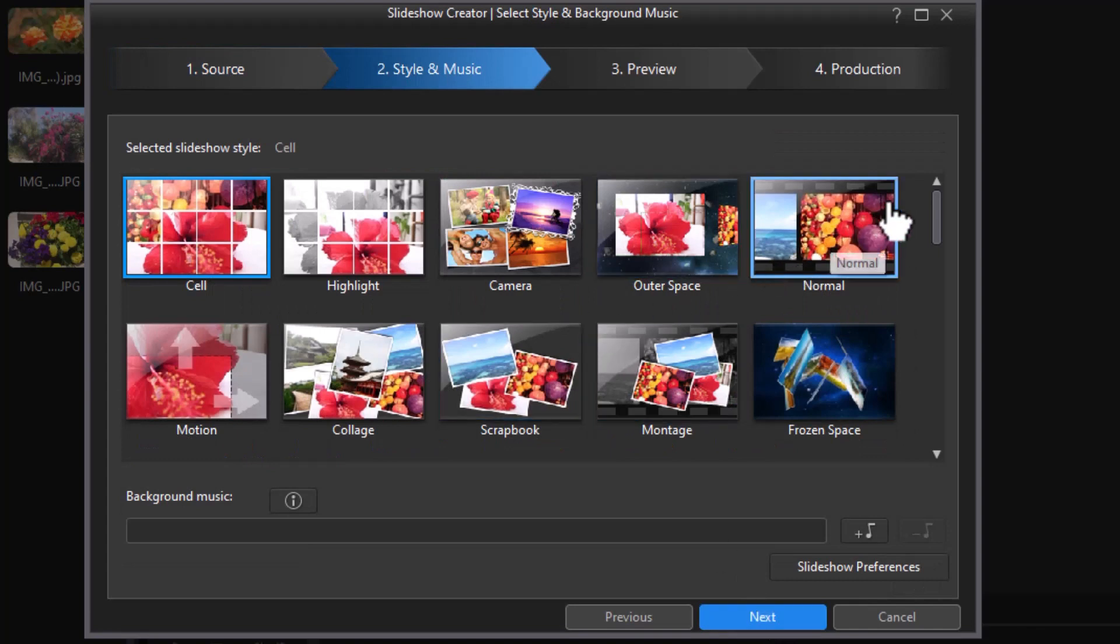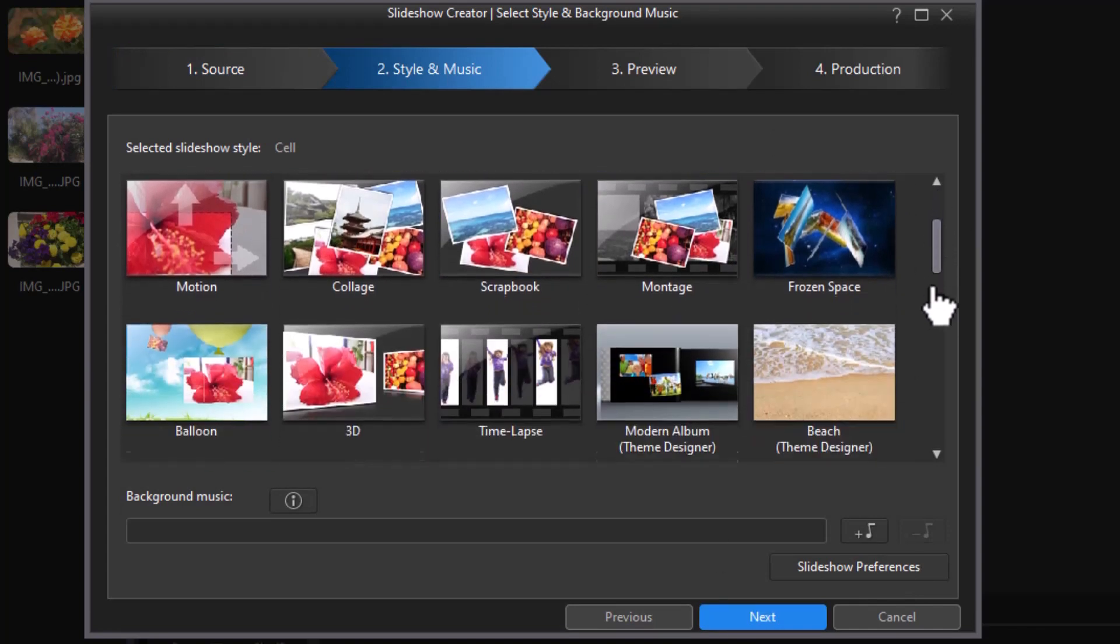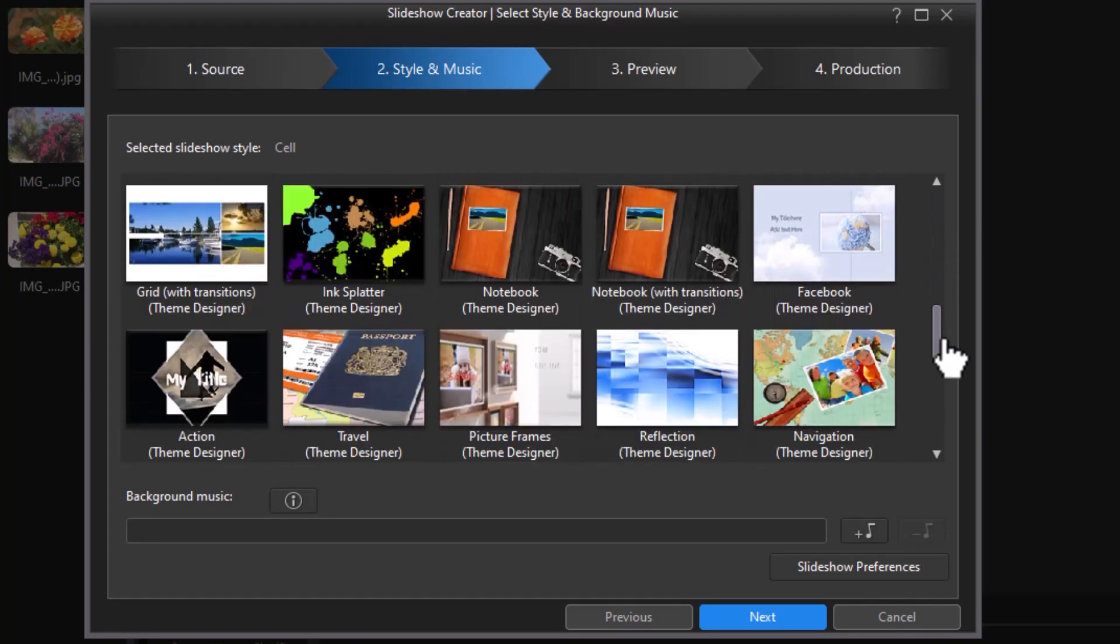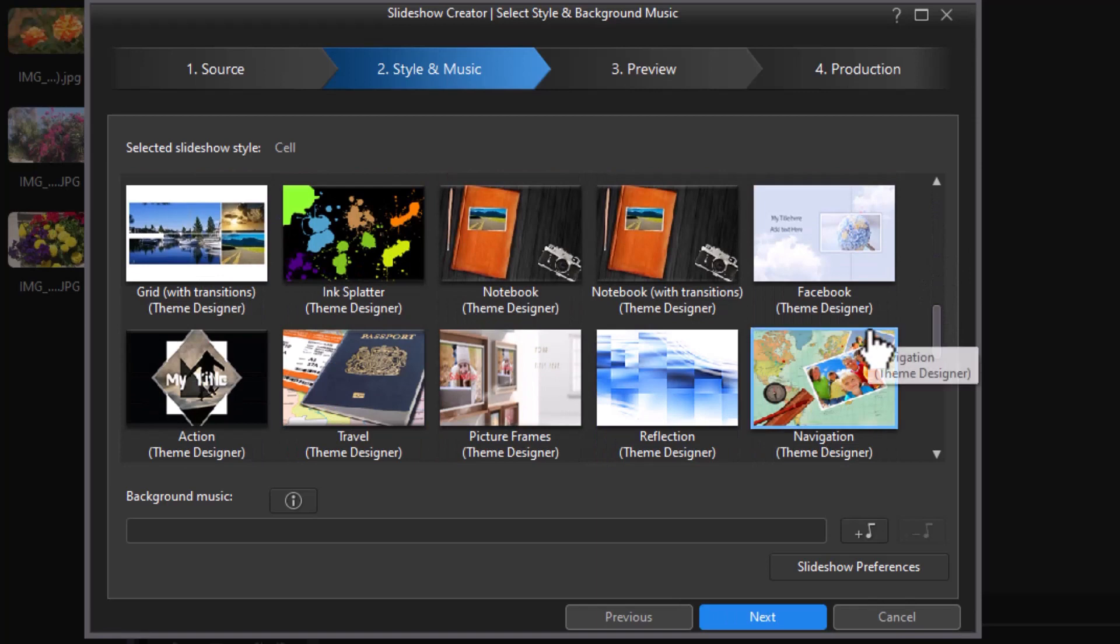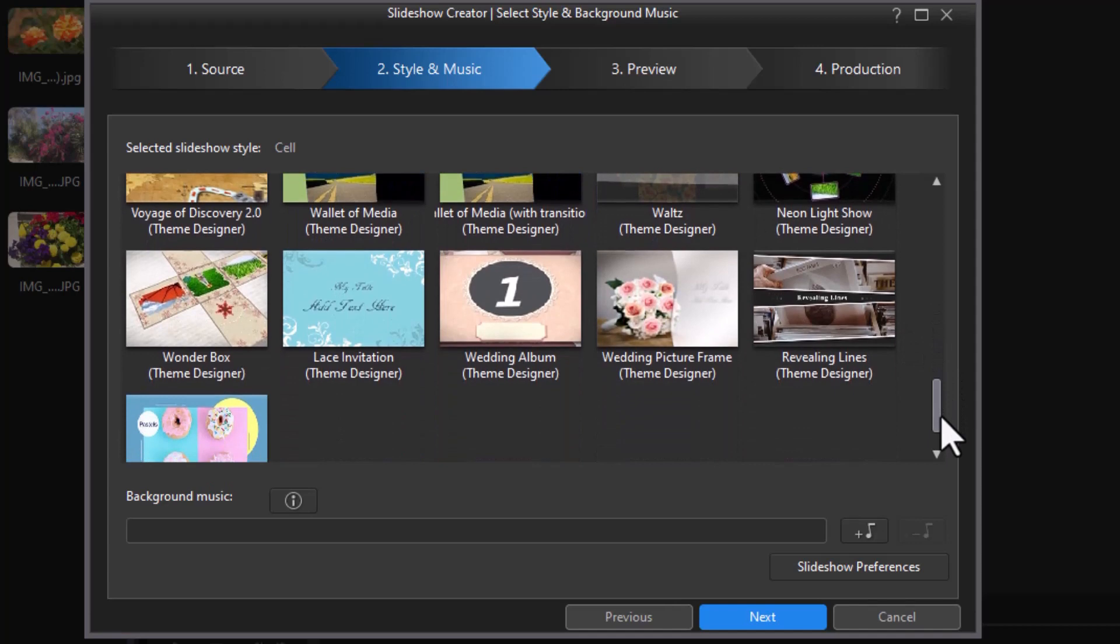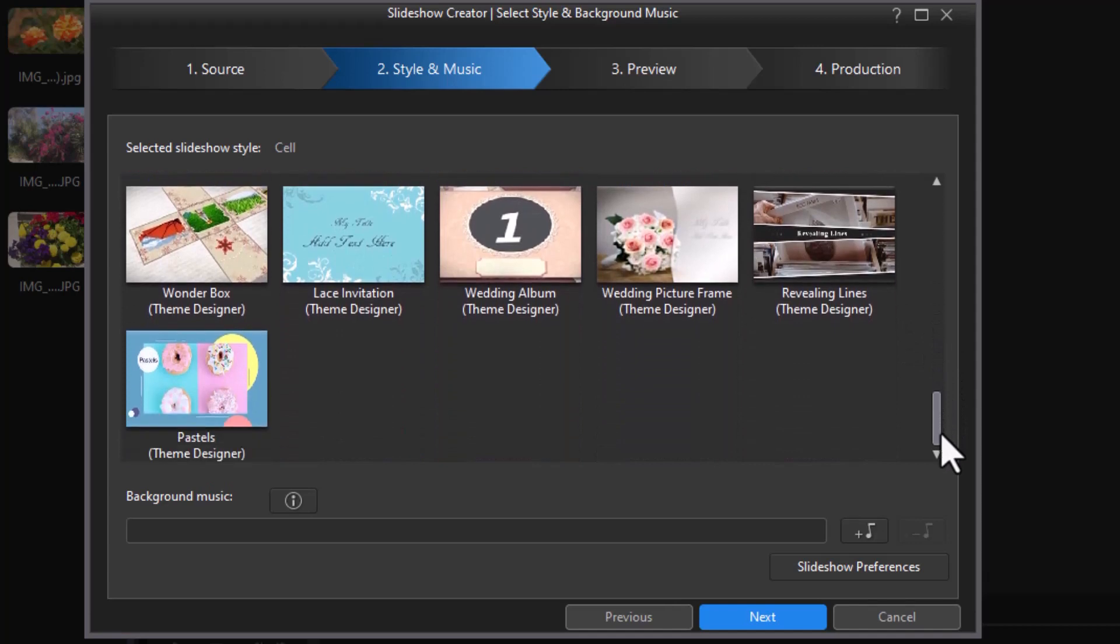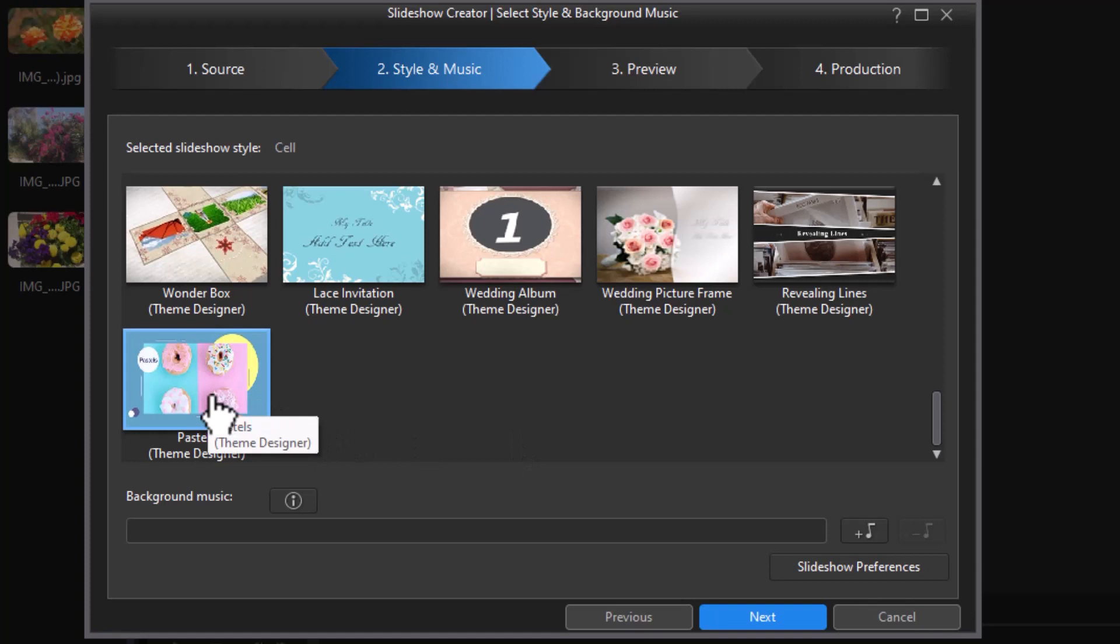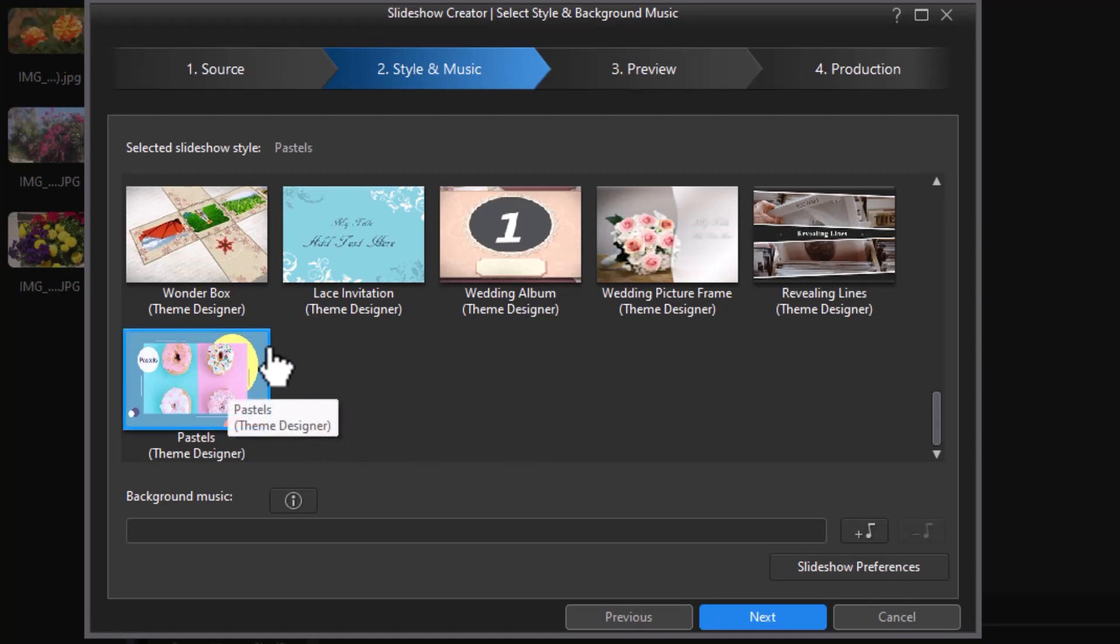It gives me my slideshow styles. Now for this tutorial, we're going to focus on the difference when you use anyone that has the word Theme Designer behind it, because these operate slightly differently than others. We're going to focus on the differences, not everything that can be done. I'm going to click on this last one here, Pastels, and it has a slight blue line around it.